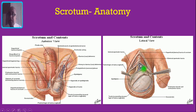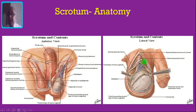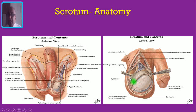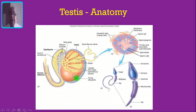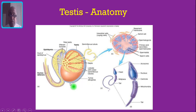Here you are seeing the coverings of the scrotum from outside in: this is the skin, this is the dartos muscle, this is the external spermatic fascia, this is the cremasteric fascia, and this is the internal spermatic fascia, and this one is the parietal layer of tunica vaginalis. Here you are seeing the anatomy of the testis — a cut section. The testis will be surrounded beneath the tunica vaginalis by the tunica albuginea.